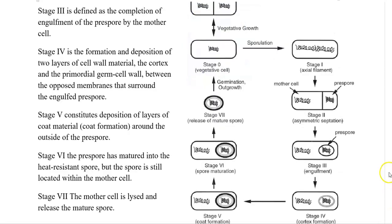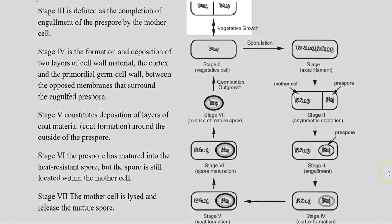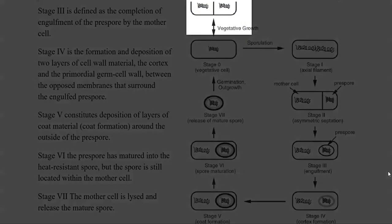So again from that stage zero it can go back into the sporulation process.